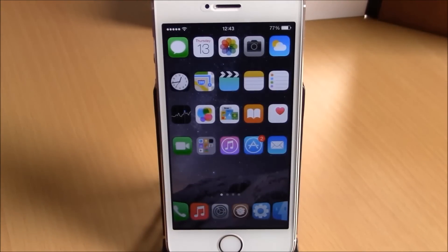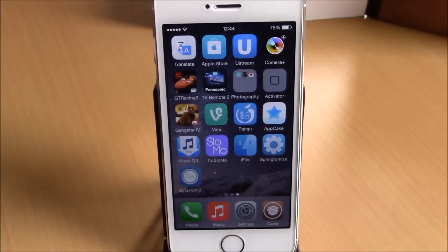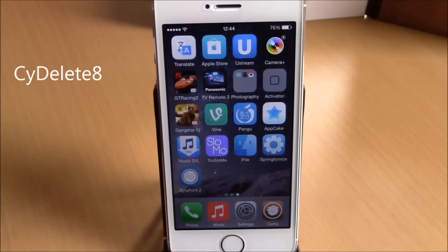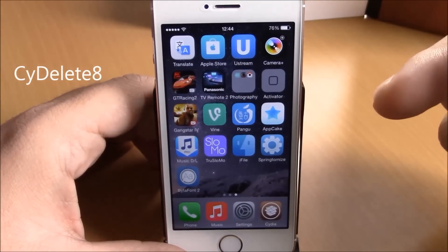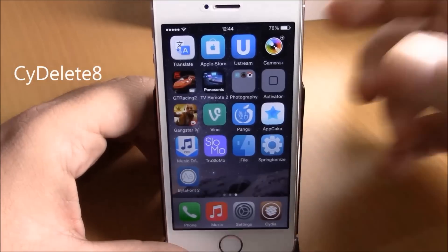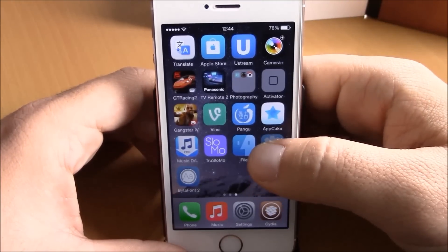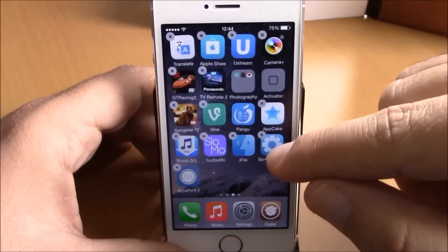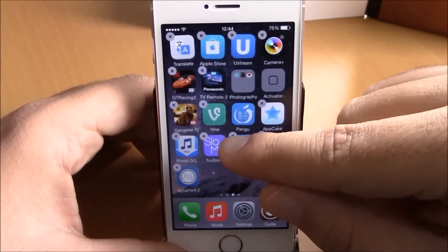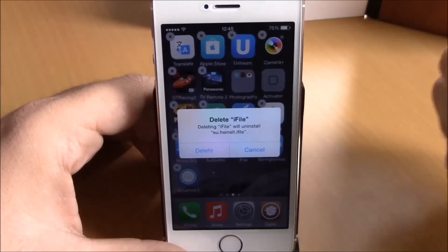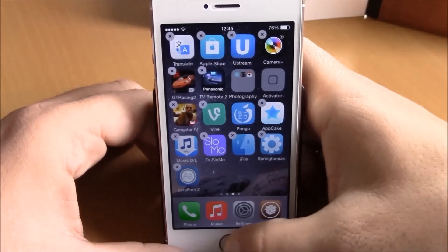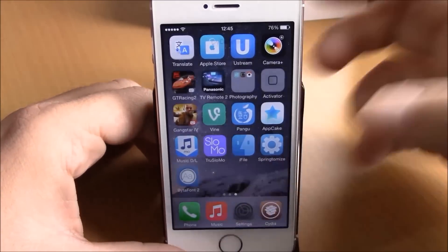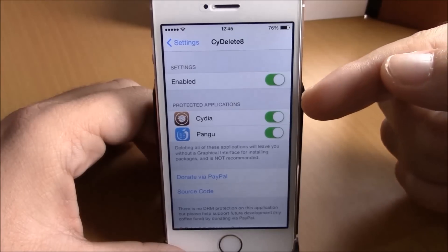Next up we have Side Delete 8. This tweak will allow you to delete your Cydia apps or tweaks directly from your springboard. All you have to do is hold one of them and then you have the X buttons right here — tap there and you can delete them just like a normal App Store app.